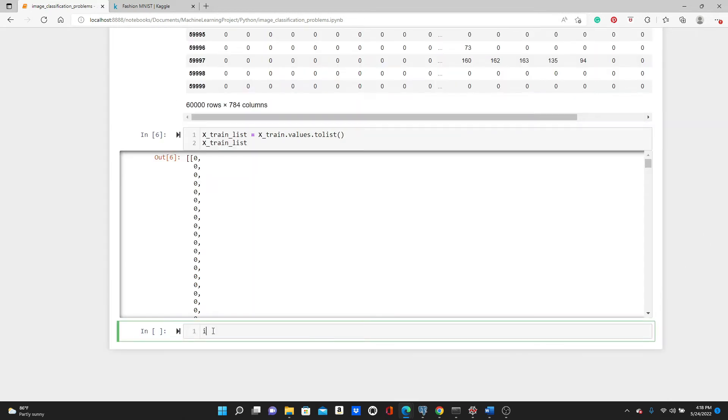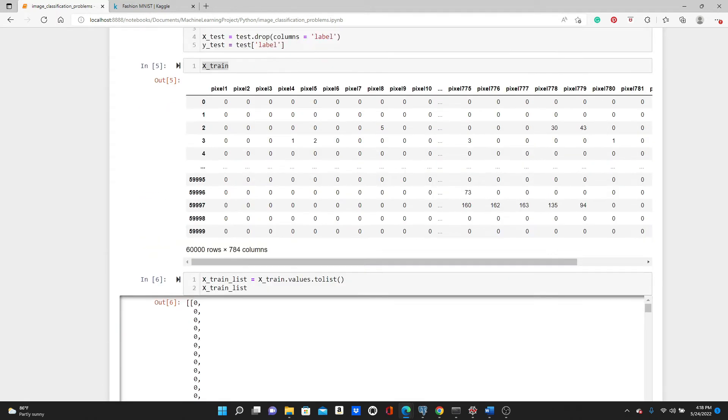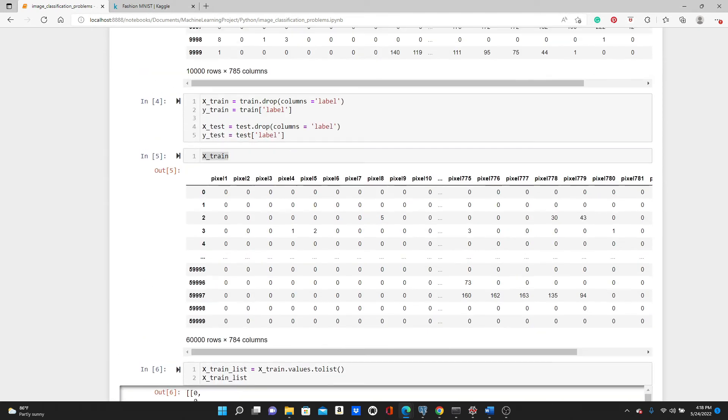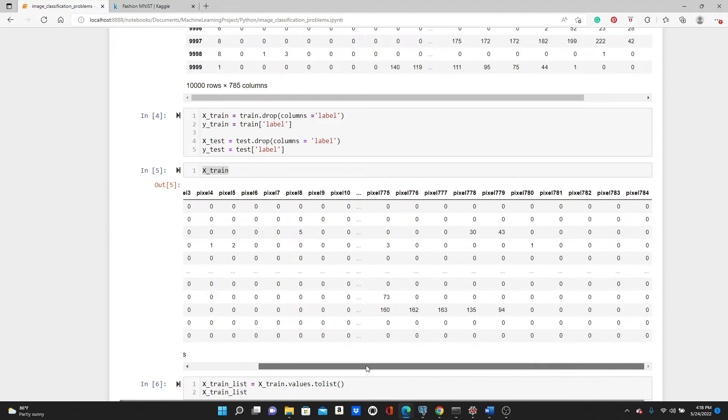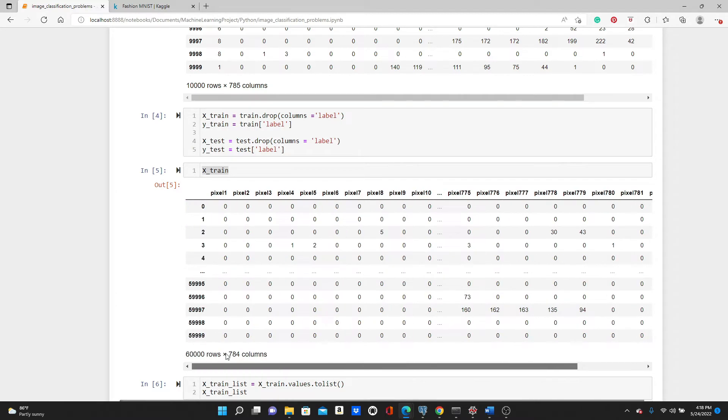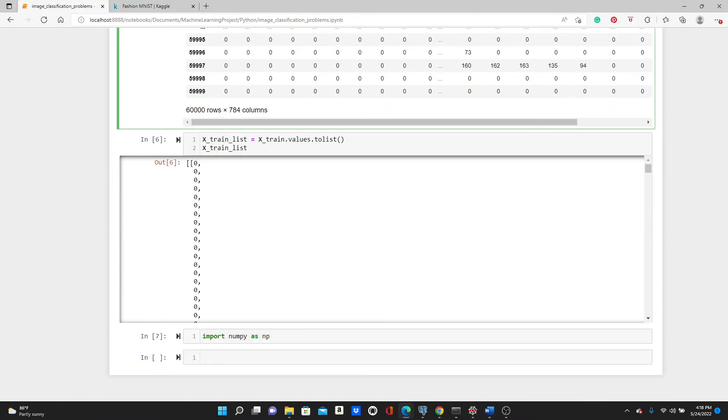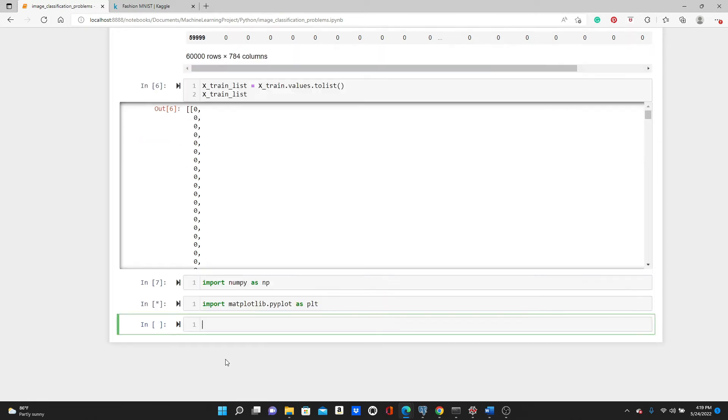Now I'm going to import numpy as np. We will need numpy because look, each of the images pixel values are just one dimensional. We're going to reshape them as three-dimensional before we will be able to make it an image. So we need matplotlib: import matplotlib.pyplot as plt. plt.imshow, np.reshape...